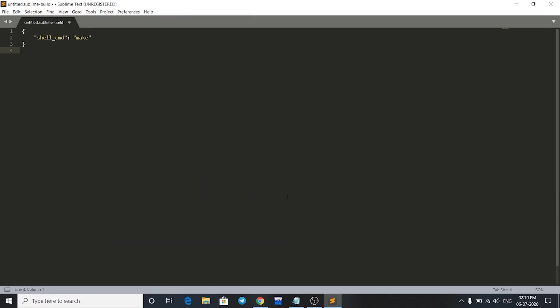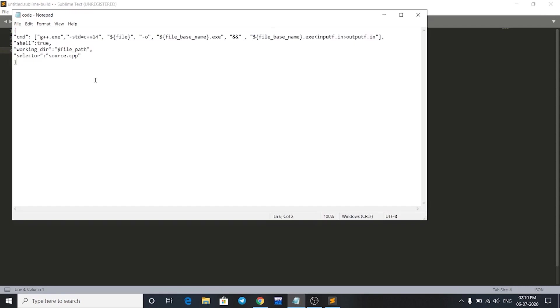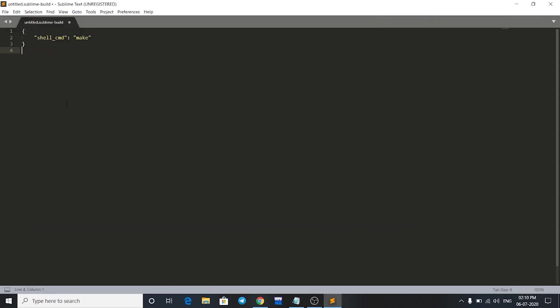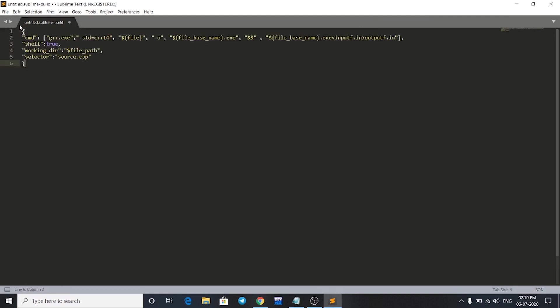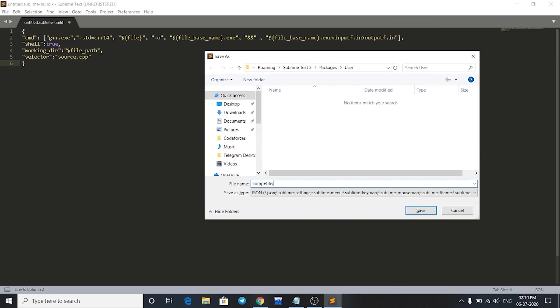I'm just going to copy the code and paste it here. Just paste this code right here and save it. Save it with the name, let's say Competitive Programming, and we have to give it extension of sublime-build. So sublime-build and let's just save it.